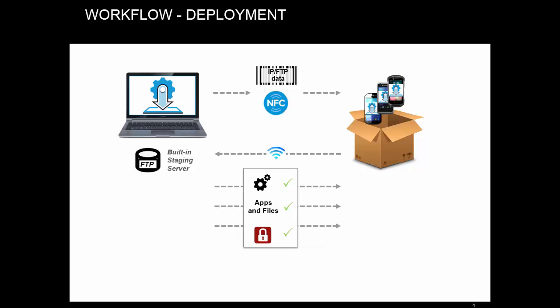Of course, it means that you will have to have a working network connection between the device and your Stage Now workstation. And Stage Now must be running every time you stage a device with a profile that contains settings in the deployment section.